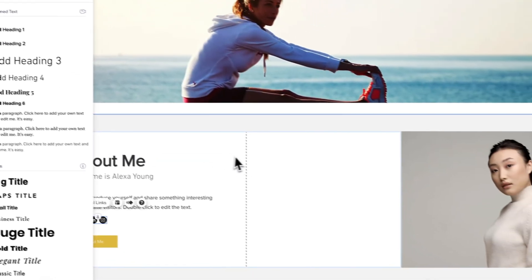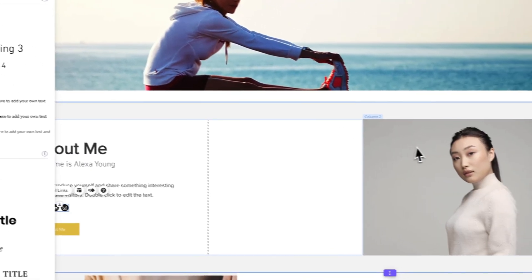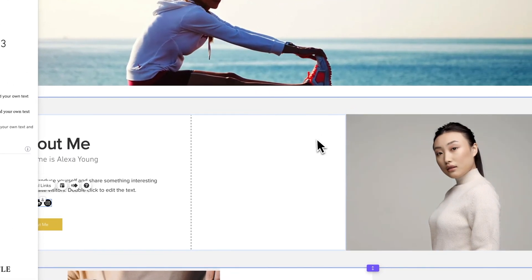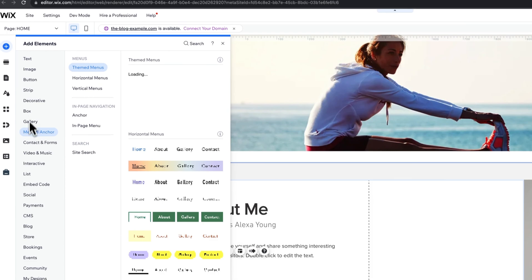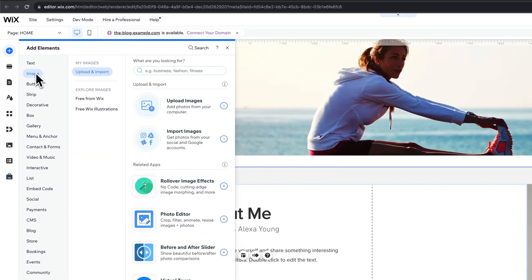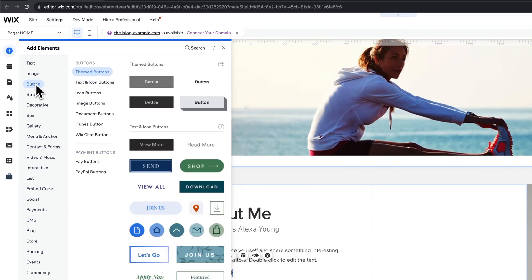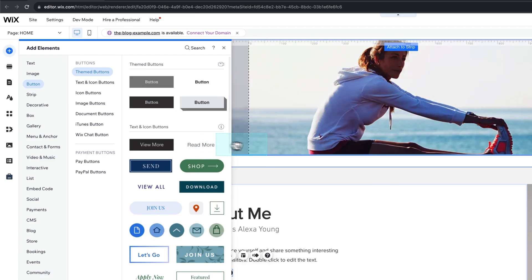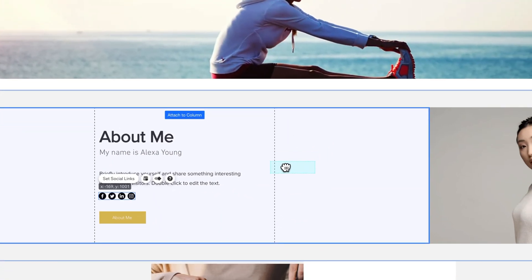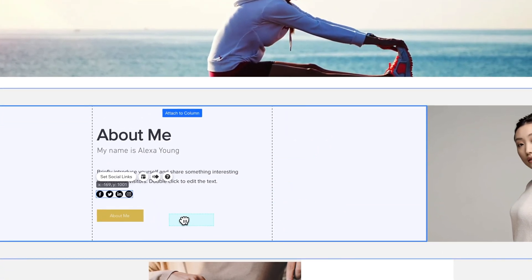So we do have two separate areas here, right? Two separate columns. So anything you click and drag in from out here, like if we wanted to drag in a button, like this read more button, we could drag it in and attach it to this column.